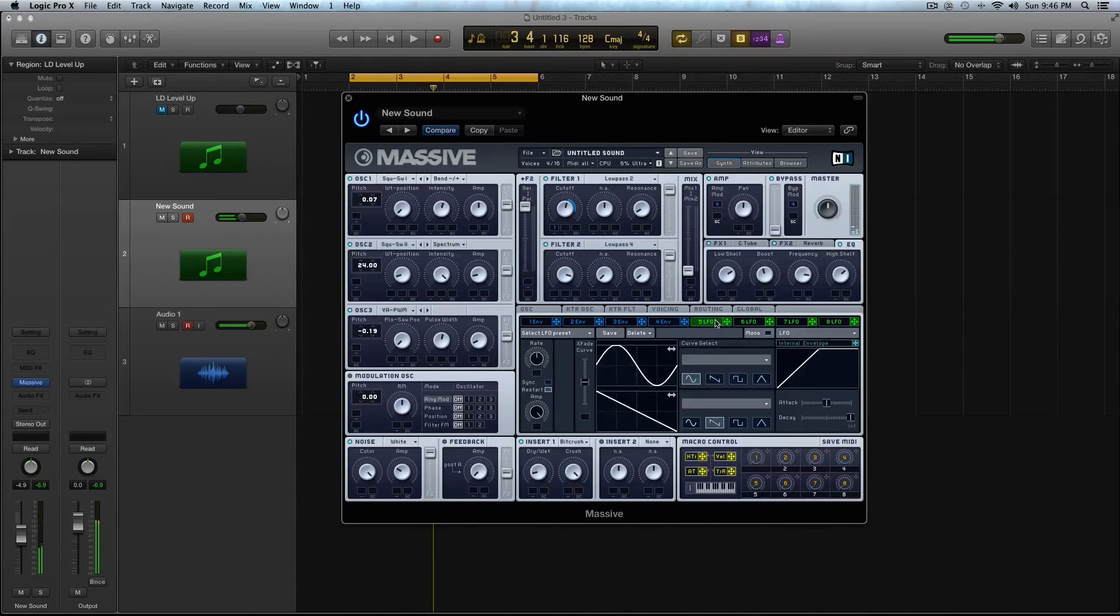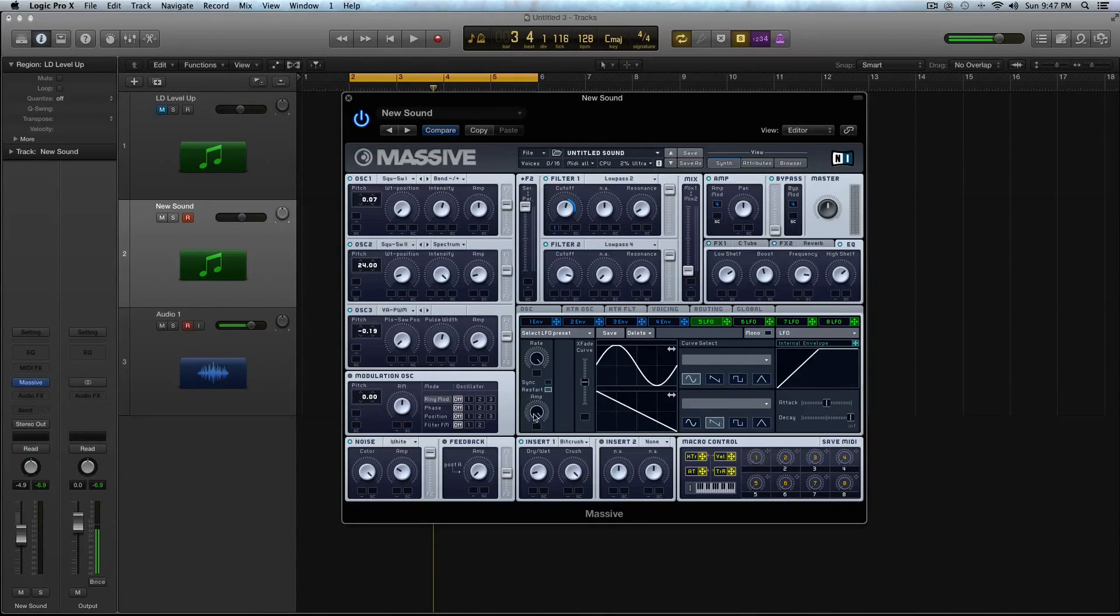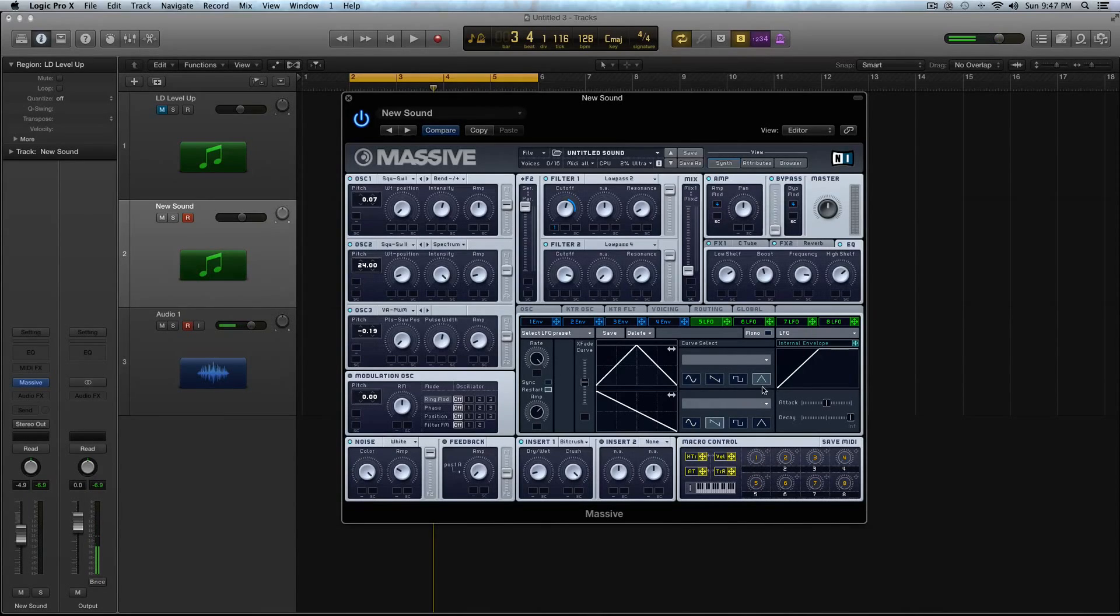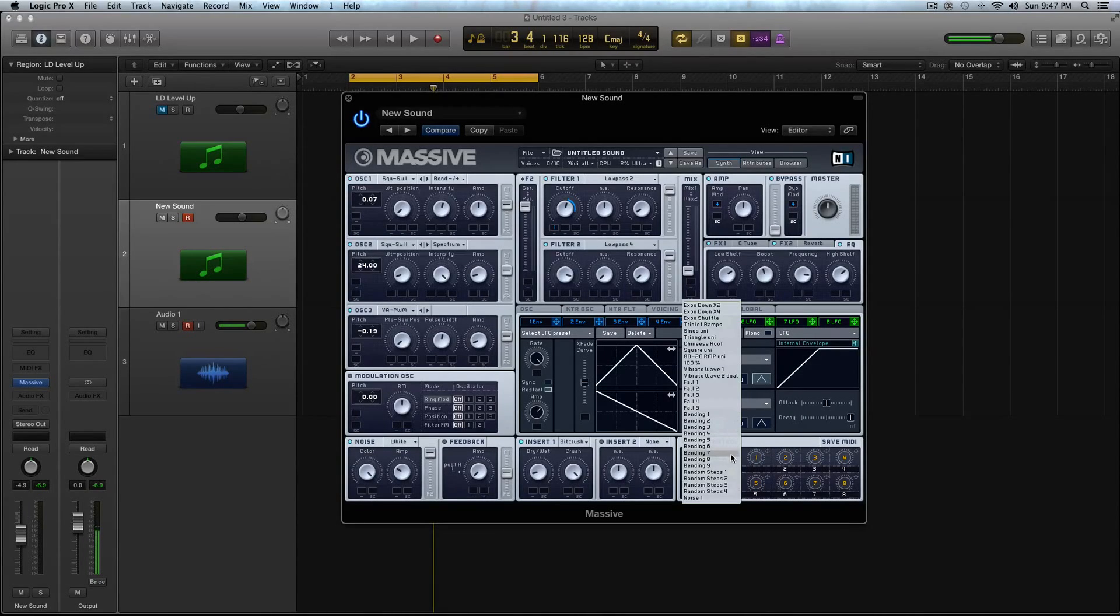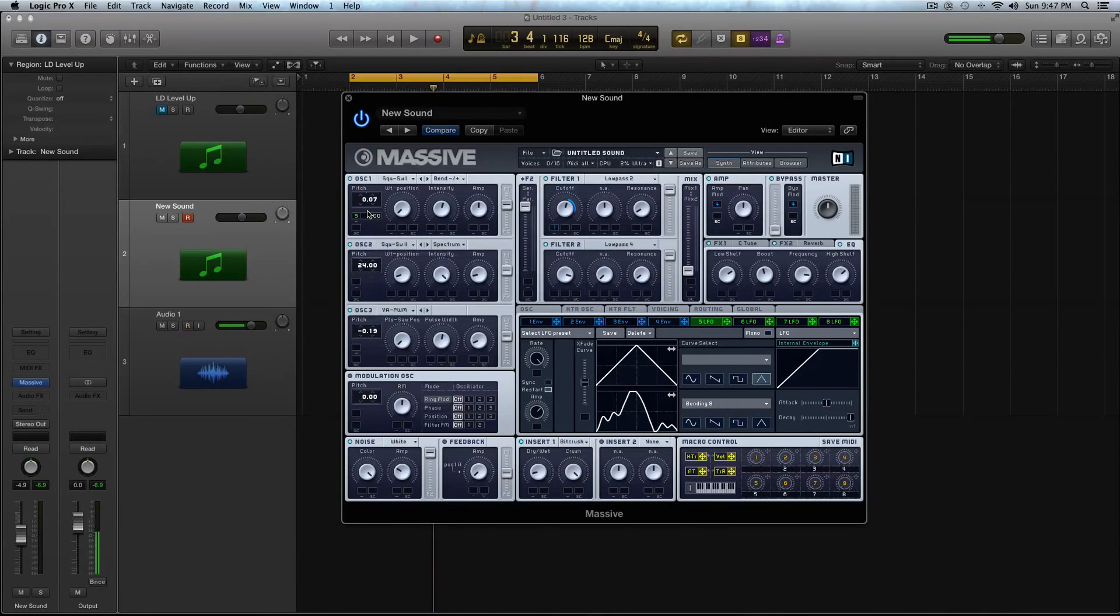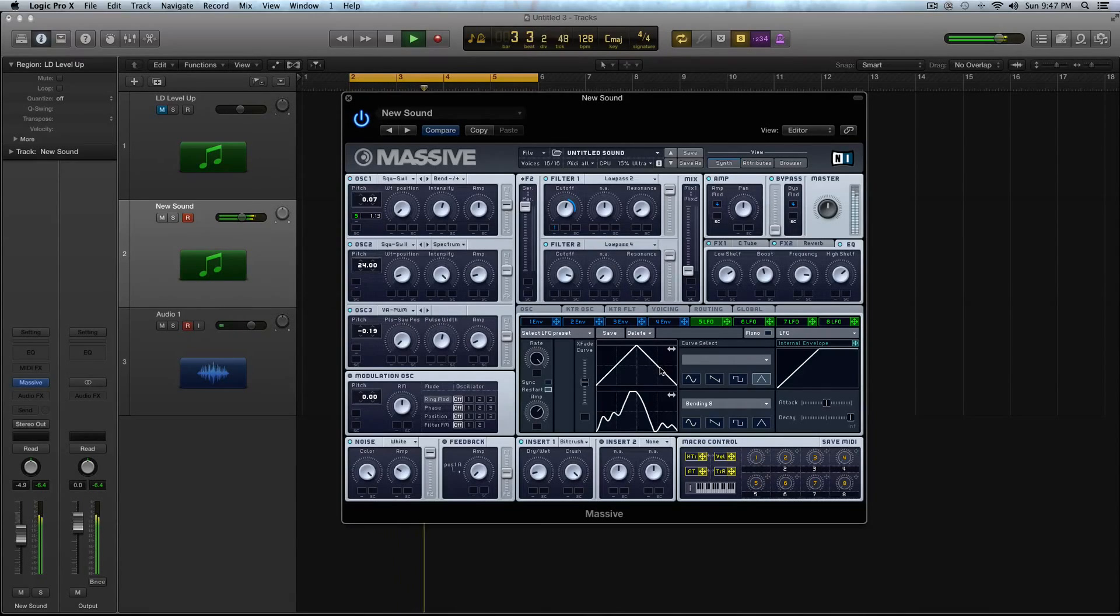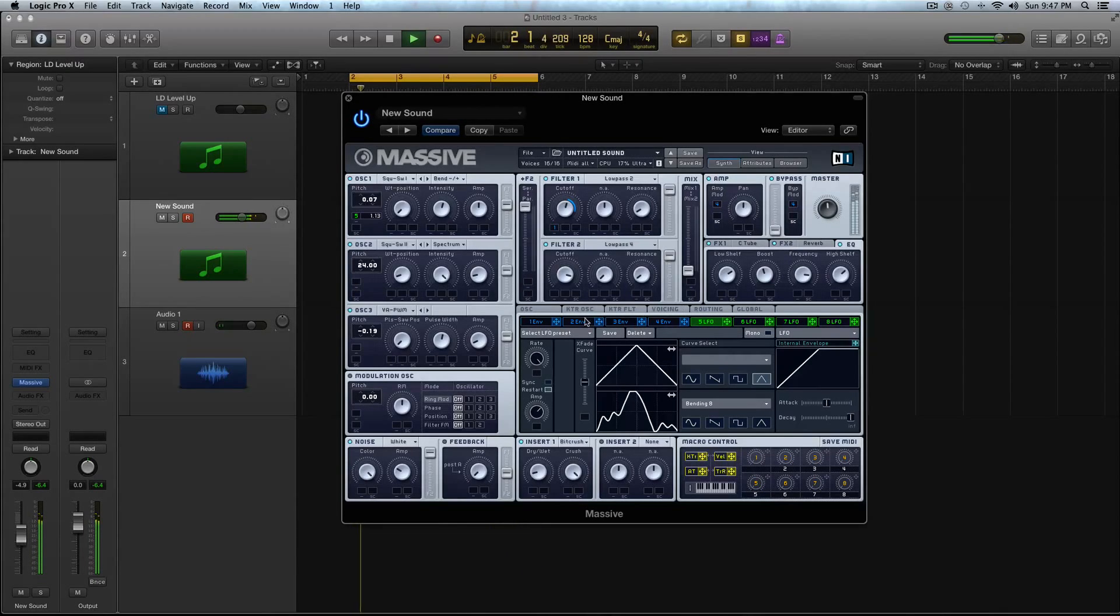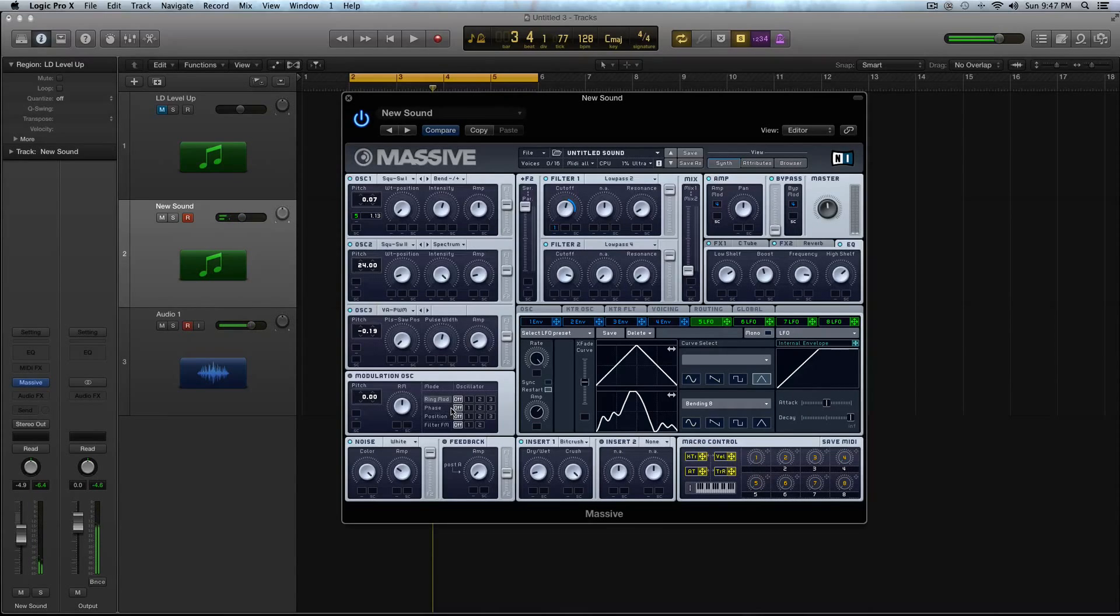All right, the final thing we're going to do is we're going to activate an LFO, and we're going to modulate the pitch of one of the oscillators. So turn the Rate all the way up. Turn the Amp down a little. Keep the X-Fade in the middle, because we're going to be using both boxes here for two different shapes. In the first box, you're going to select the Triangle, and in the second one, you're going to select Bending 8 from the drop-down menu. And now we're going to take this and modulate the pitch of Oscillator 1. I'm just going to turn this up to 1. I'm going to turn this up to 0.13. And that is pretty much the sound you heard in the beginning.